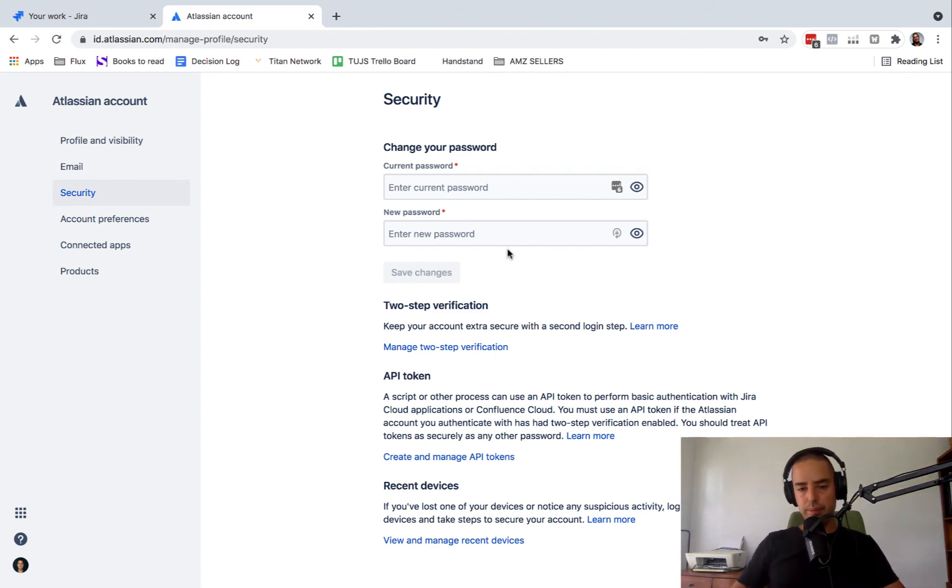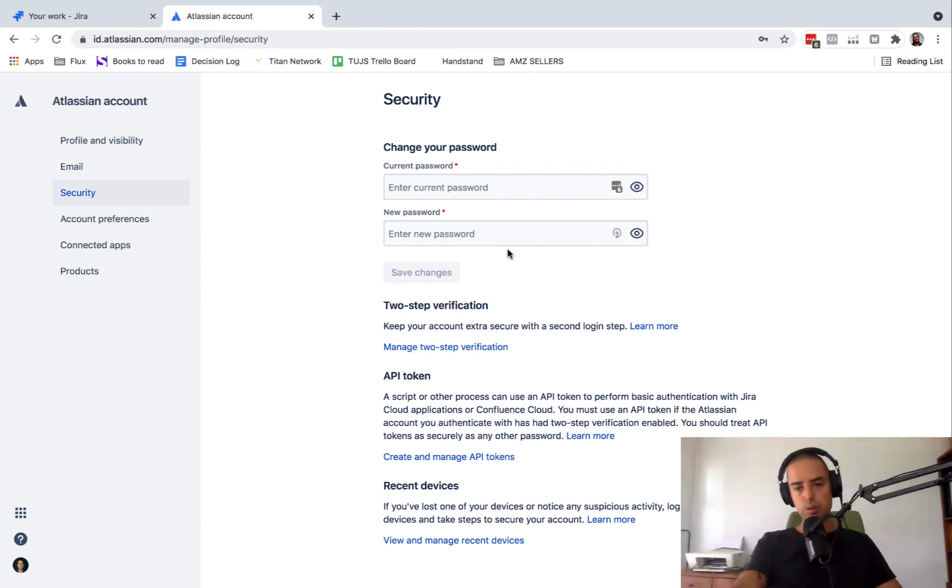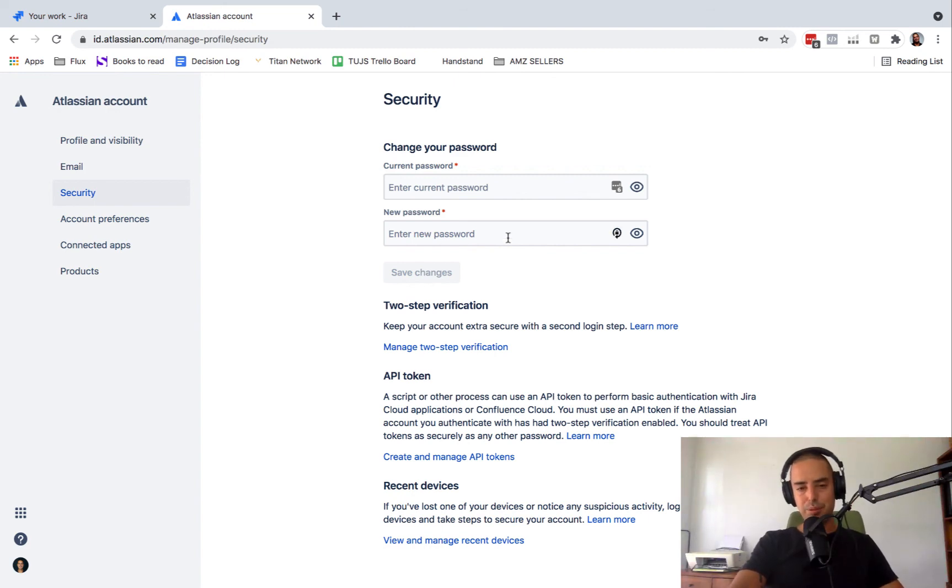If you need my help, go down below and you'll see the get my help section, where you can contact me or get my course on Jira where you can learn everything about Jira. Thank you for watching. I'll see you next time. Bye-bye.